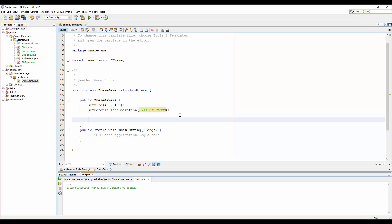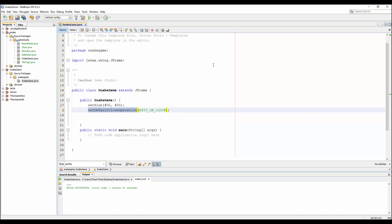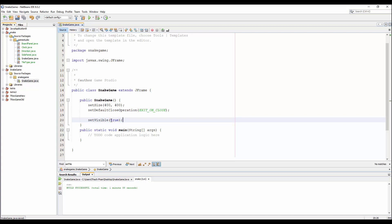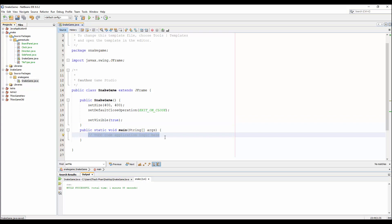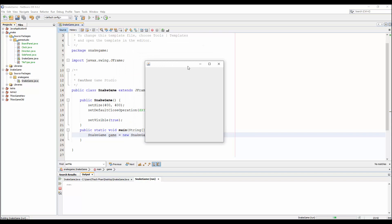This code just sets up the screen, so you don't need to worry too much — just write it. setSize and setDefaultCloseOperation are straightforward: the close operation makes the program exit completely when you click the close button. Then we set visible to true, and in the main method you just create a new instance of SnakeGame.